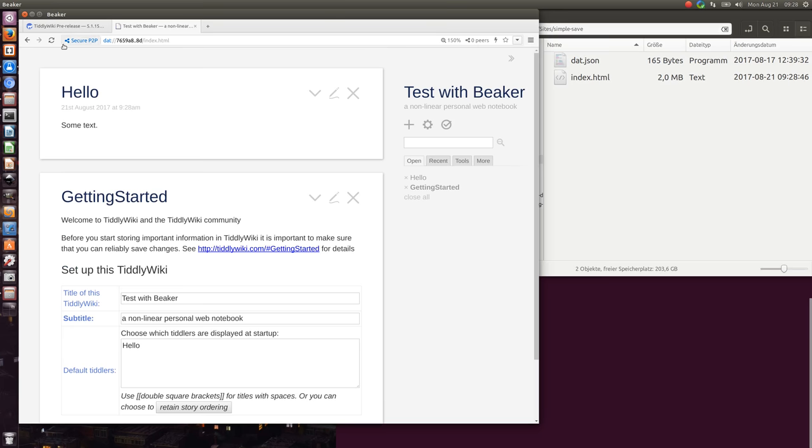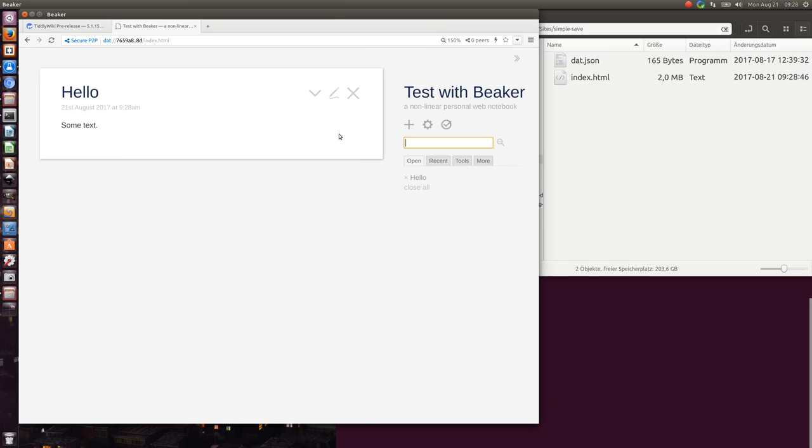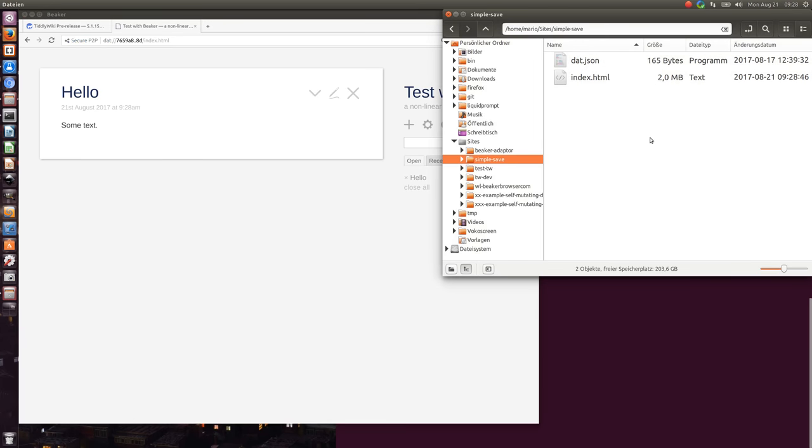I say reload and here we have it. So that's important if Beaker has in this case this is called Beaker staging area and now we can save with TiddlyWiki as a single file.